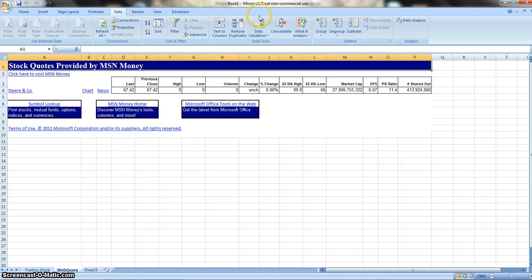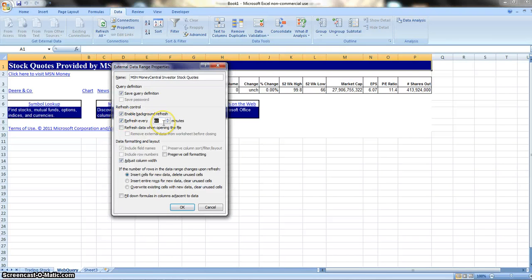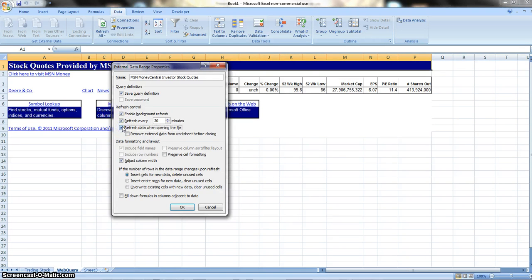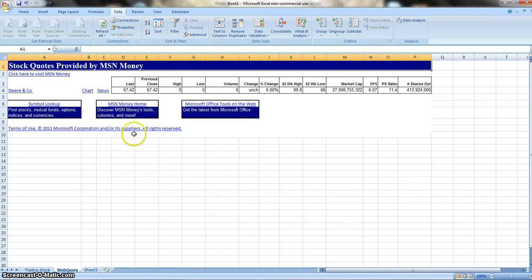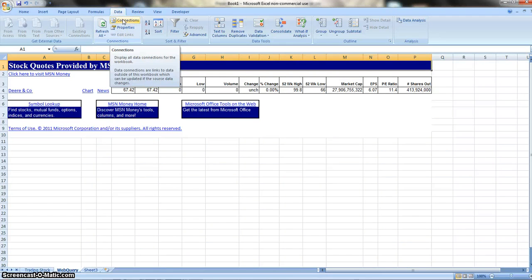Now the next thing we need to do with this data is we need to go to our Properties. We're going to want it to refresh every 30 minutes. We want to make this refresh, and we also want to refresh any time we open this file. This gives us a current update on how much these stocks are worth. If it was during the daytime, you would see these prices change even while you work on it.